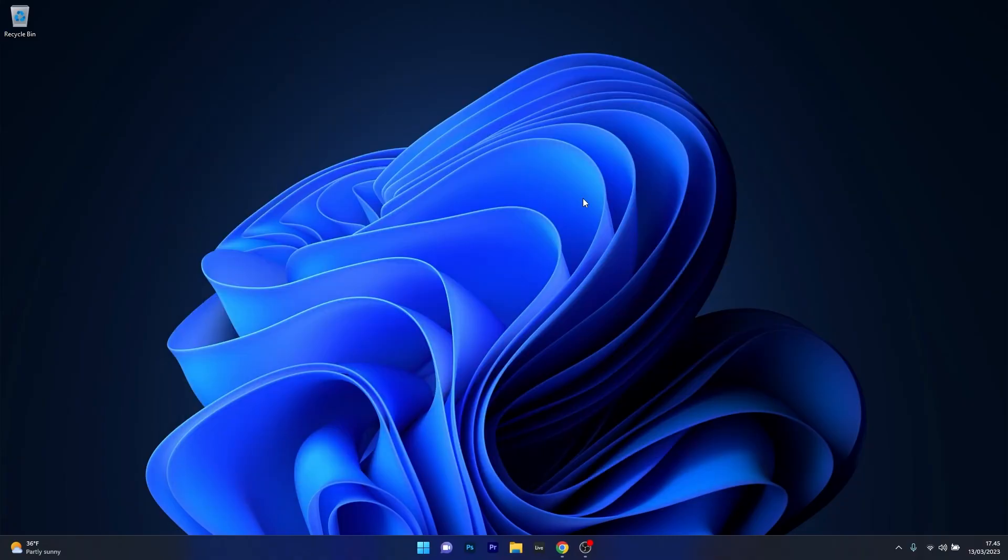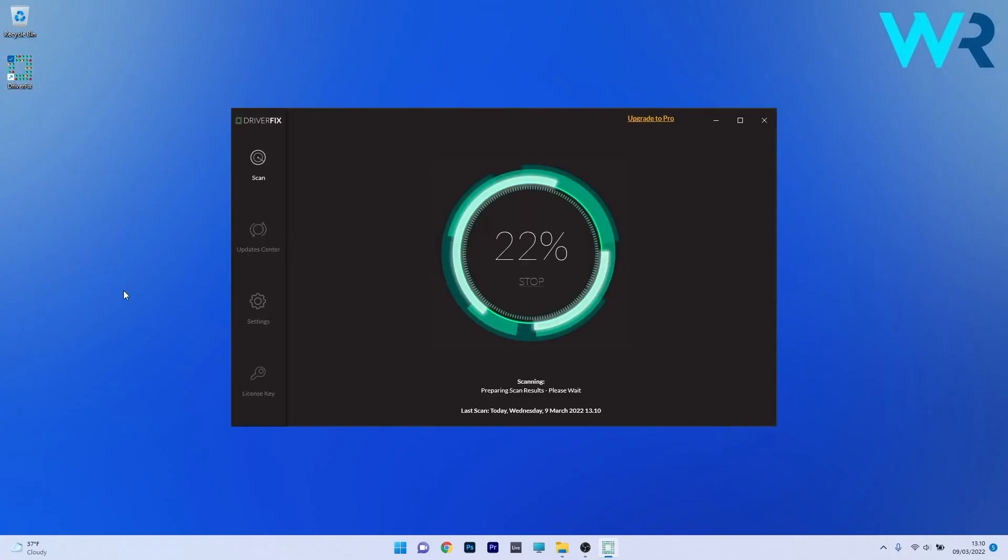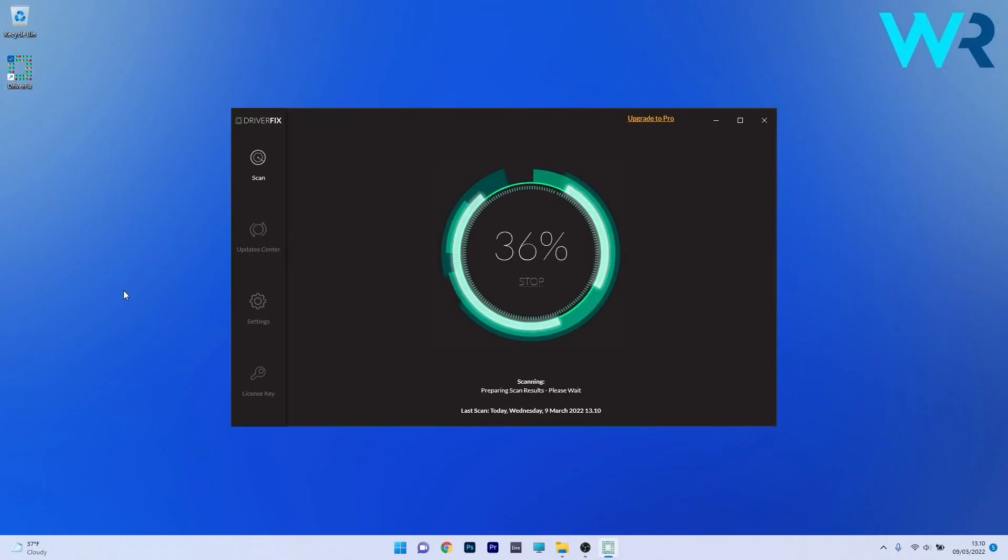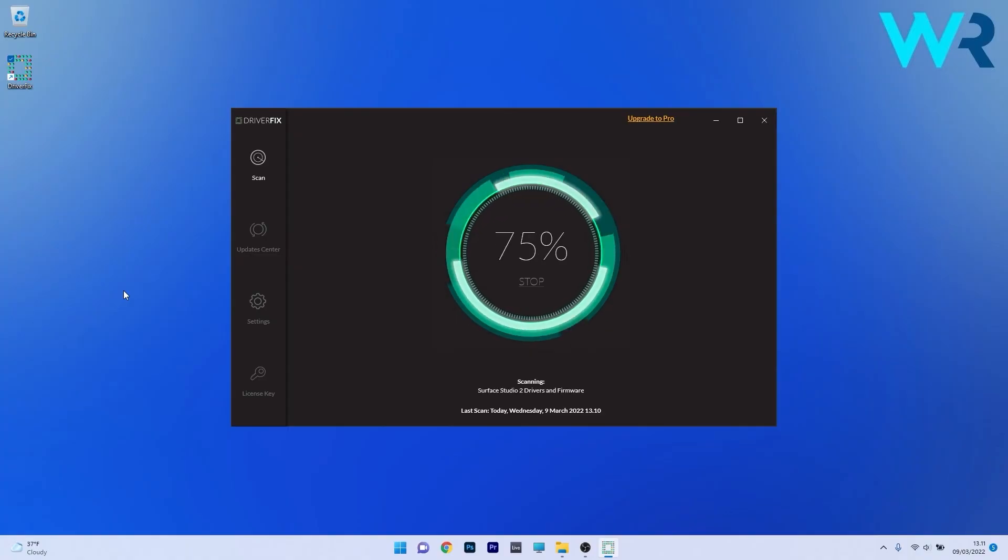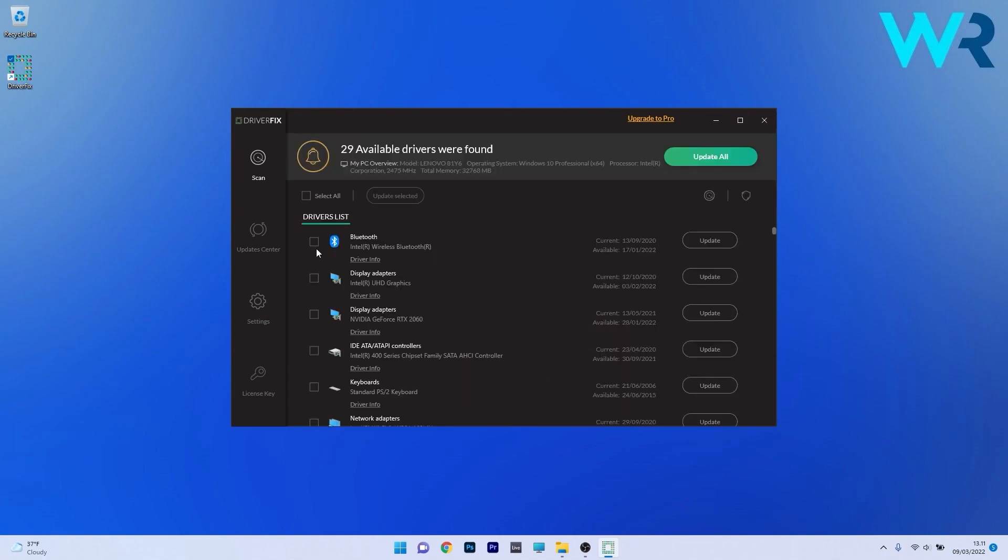Another great method is to use DriverFix, which is a free updater application for Windows. Basically, DriverFix scans your whole system and searches the web for the most recent drivers.